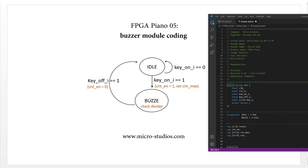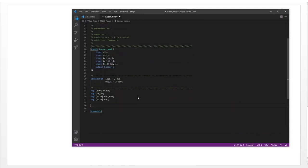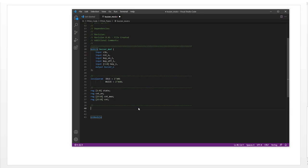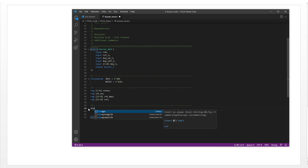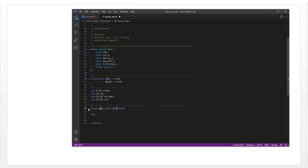In the buzzer state we will enable the clock divider. As shown in the previous video, we code the clock divider using one always block to divide the clock. This always block is triggered on positive edge of clock and negative edge of reset.